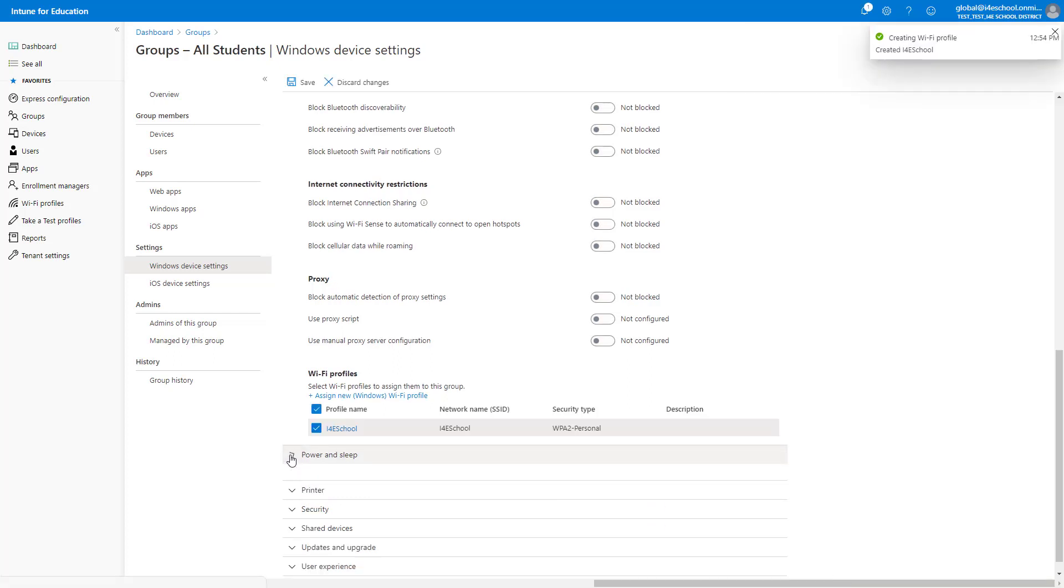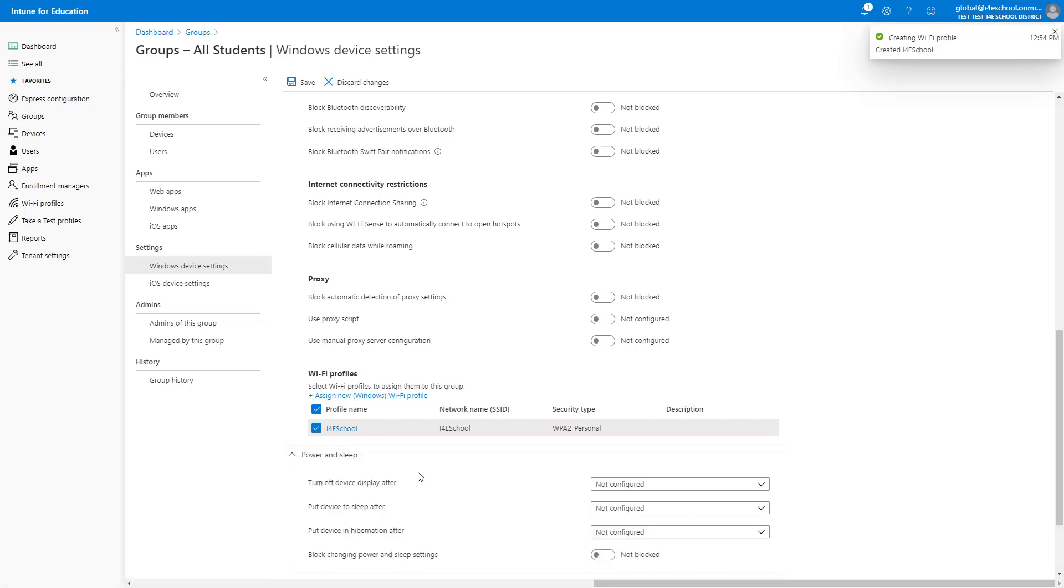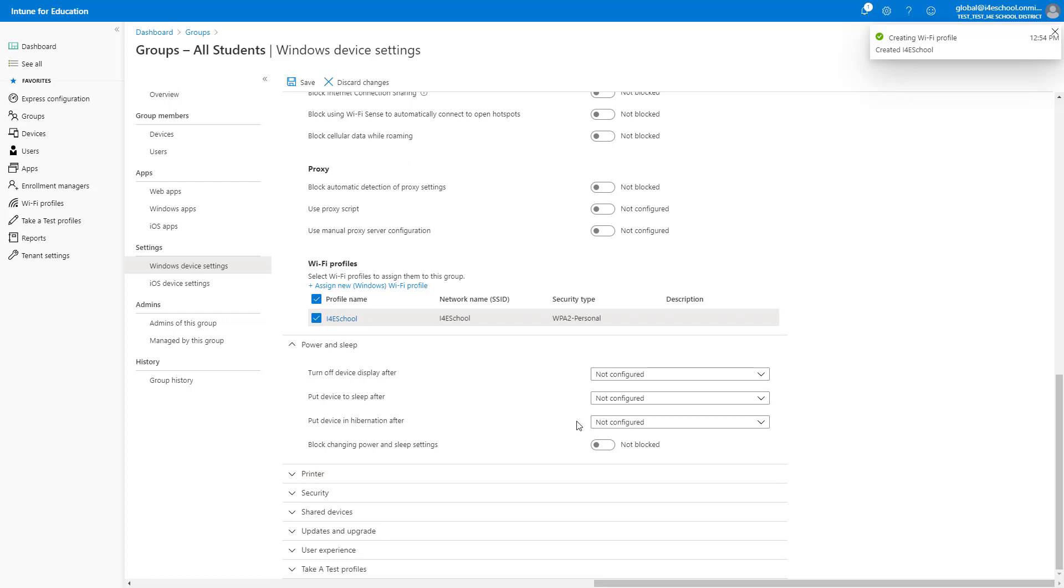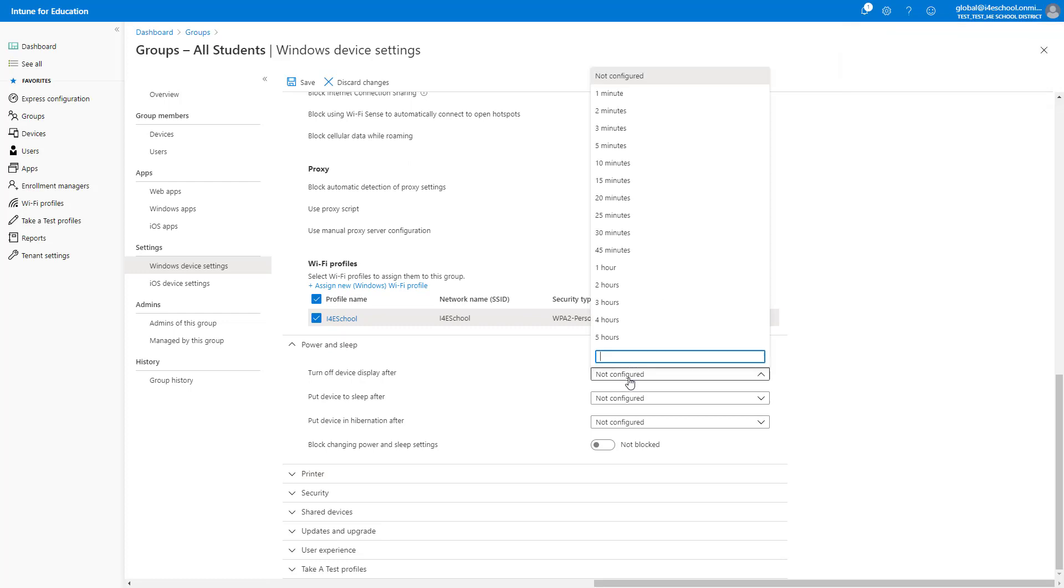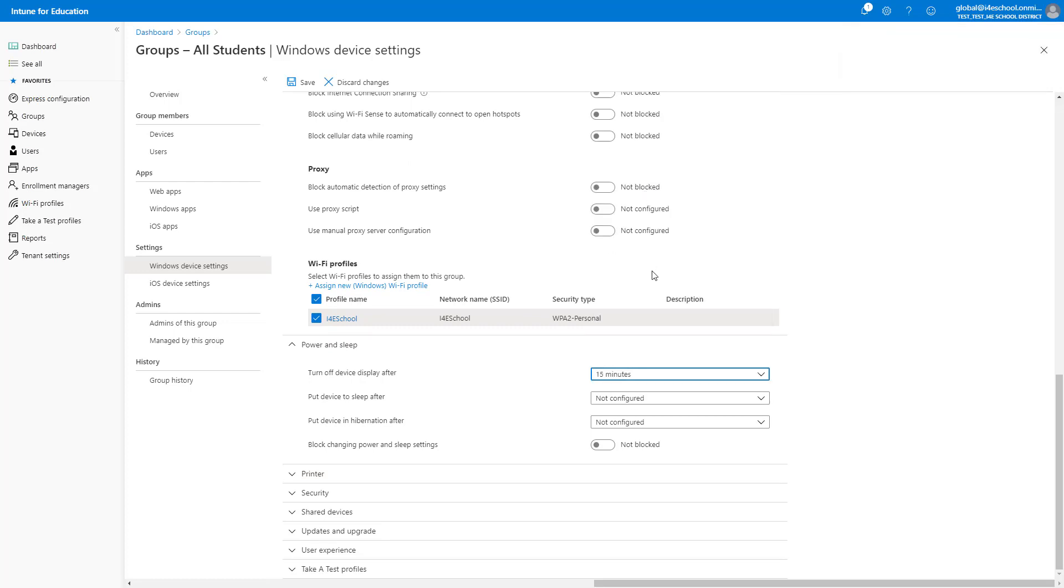With these devices being used so frequently throughout the day, and sometimes not recharged at night, a power strategy is normally necessary. This can be controlled by a couple of settings in Intune for Education. I will turn off the display after 15 minutes, and will put the device to sleep after an hour.